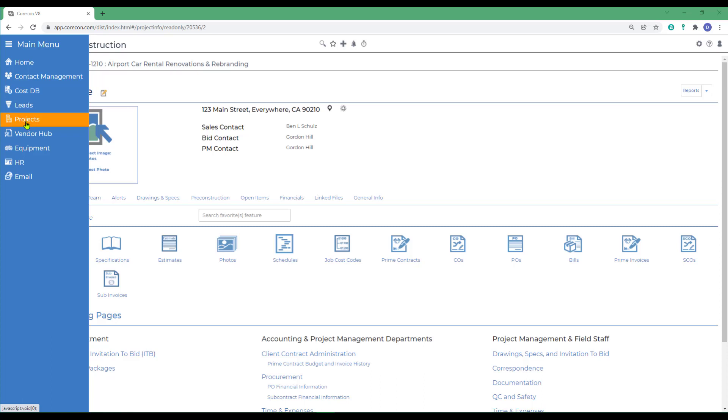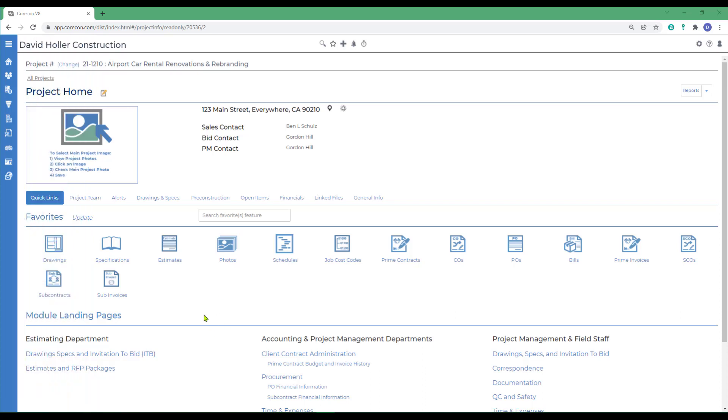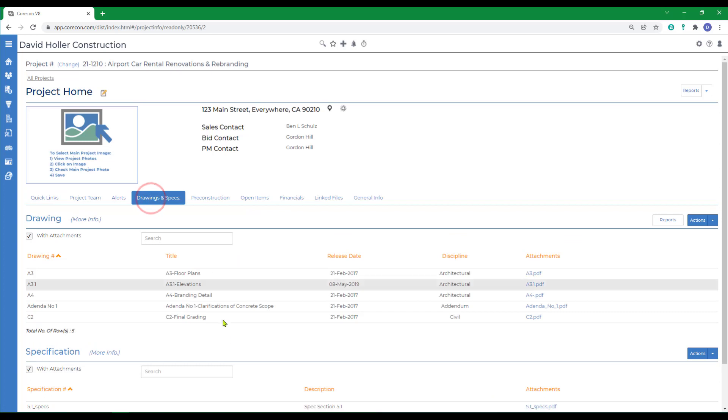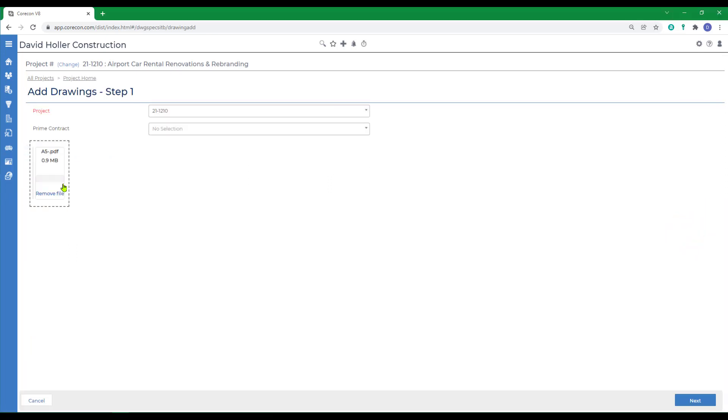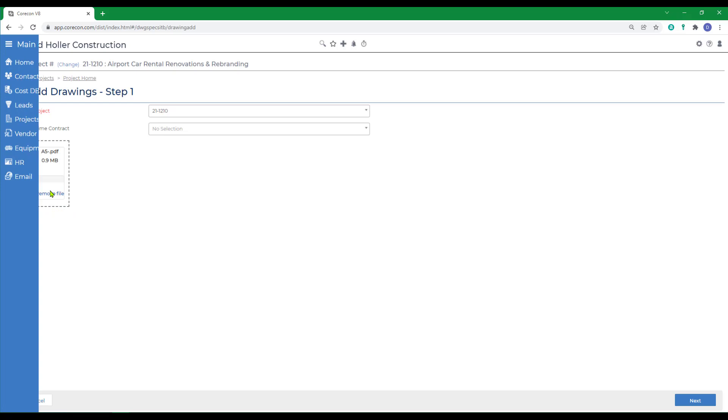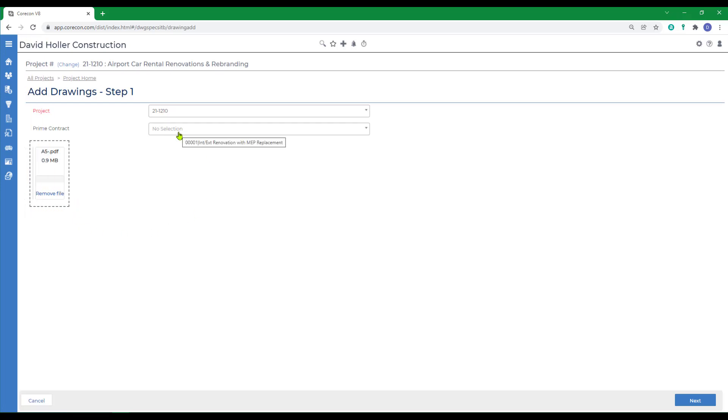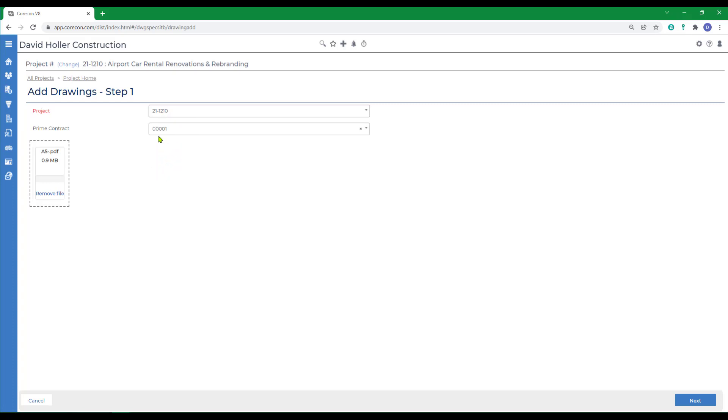For this demonstration, we're going to be using the Projects feature under Drawing Specs, Invitations to Bid, and Drawings and Specs. To add a new drawing manually, go to Actions and click Add Manually. We're going to add a new drawing by simply dragging and dropping that into a rectangle. The other option would have been to click in that rectangle, and CoreCon will pull up a file browser to select from. You can add more than one at a time by dragging additional files into this rectangle. Although it's not required, you can also associate the drawing with a specific contract, especially if you have more than one.